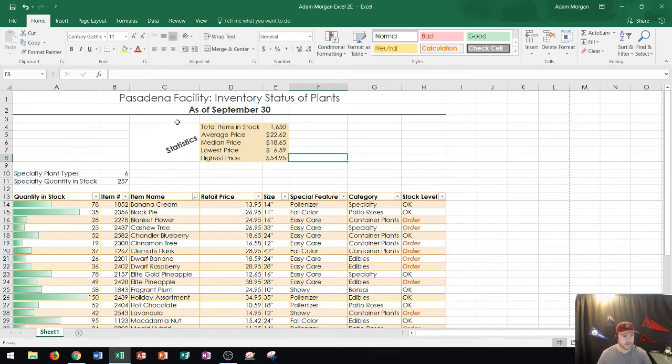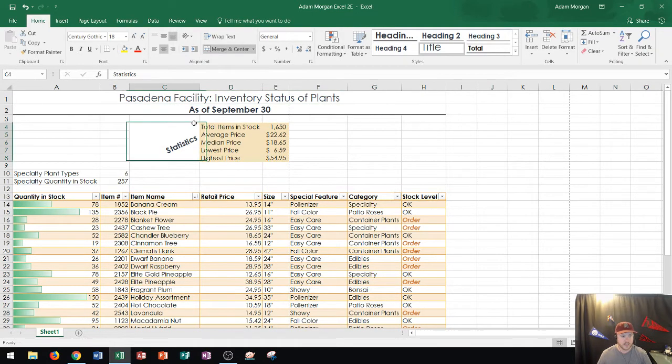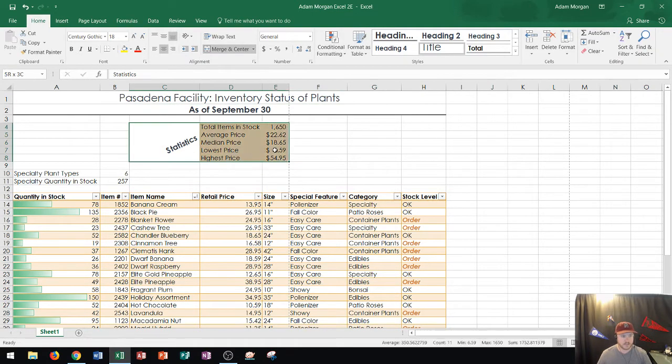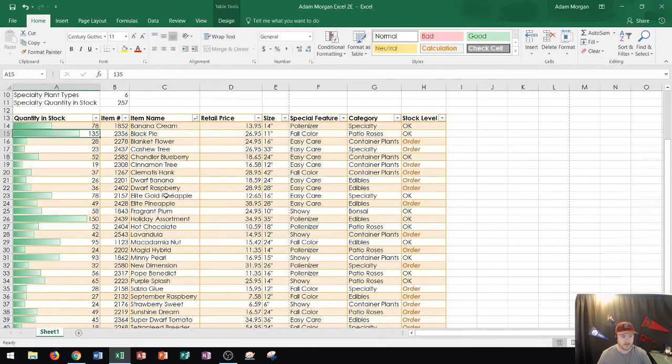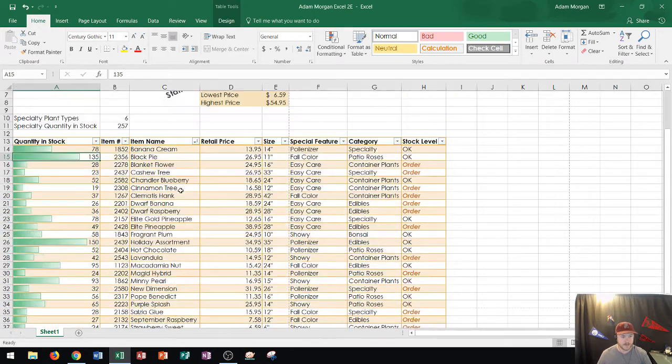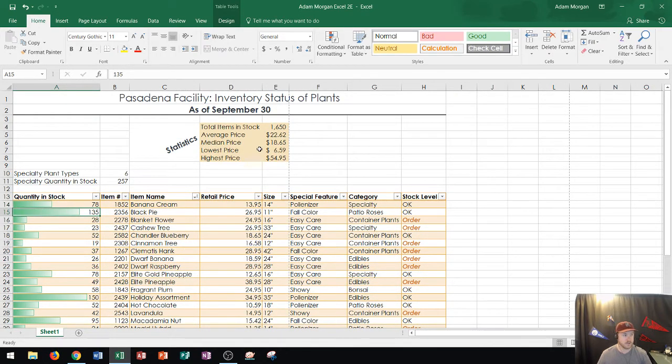Alright so first thing that you'll see here is I have a title and a subtitle as well some statistics and then finally a table down here. Now as you can see this is probably going to take up more than one page on a print job so let's go ahead and see how it'll look right now.